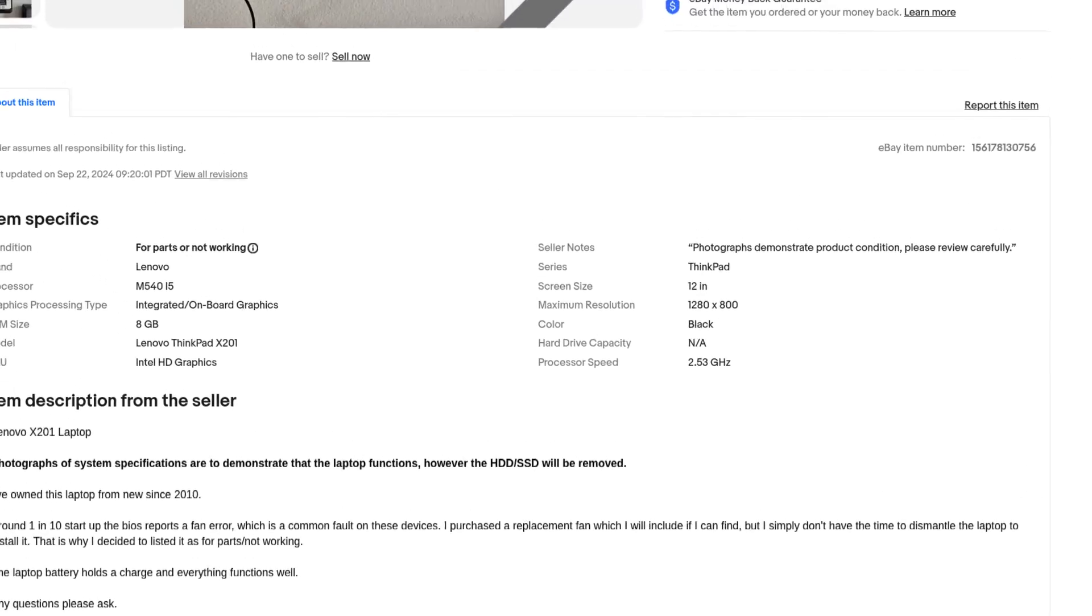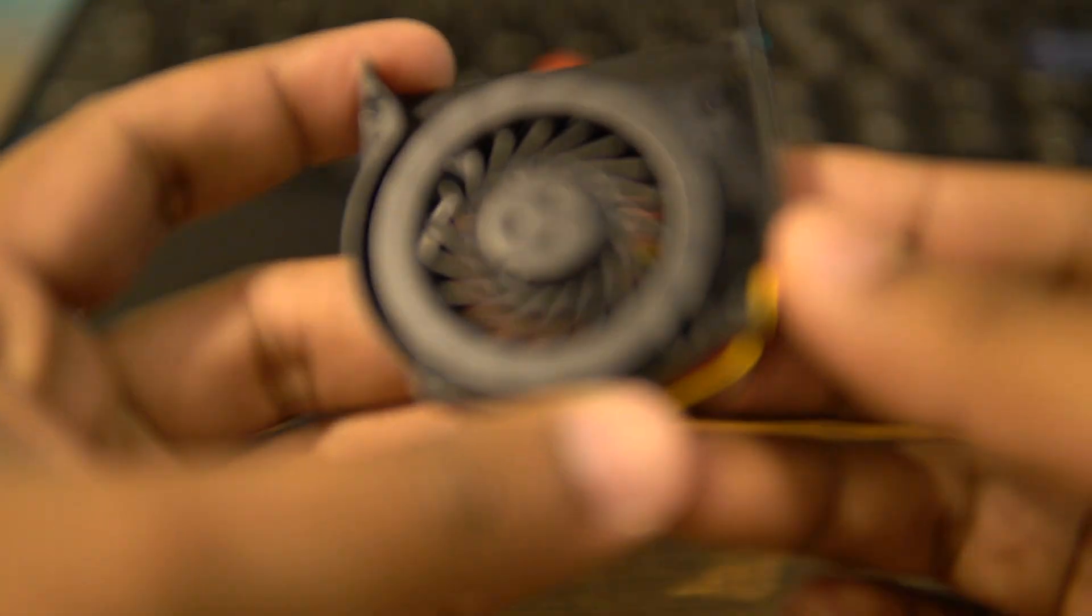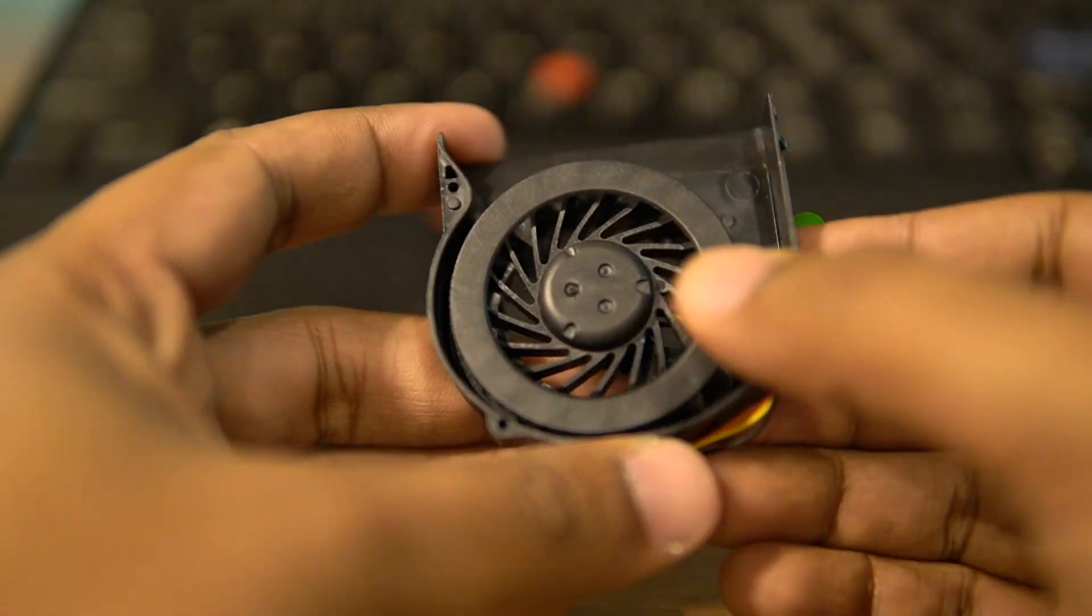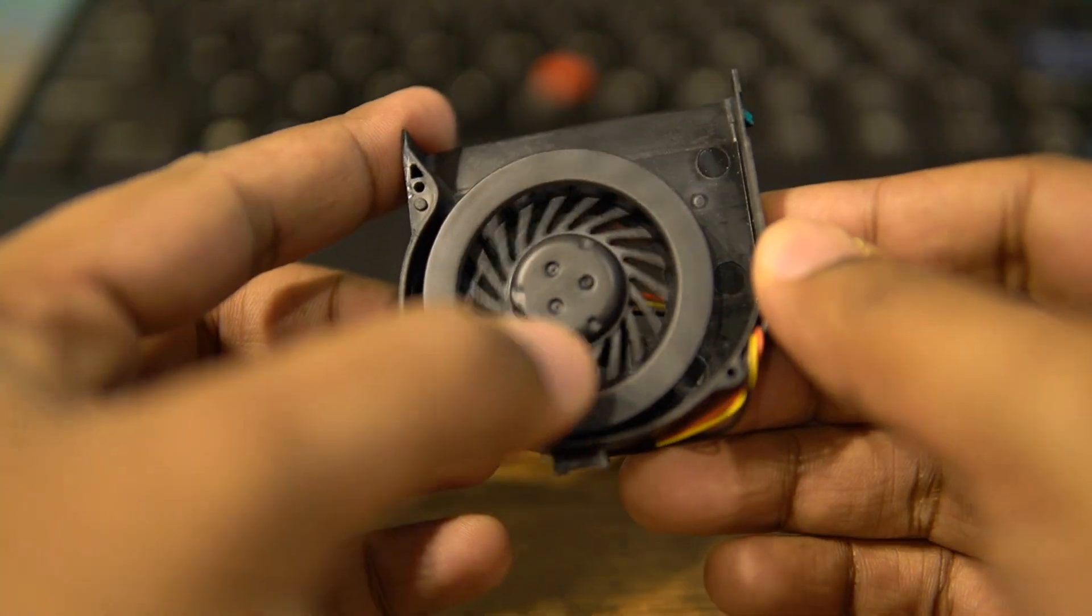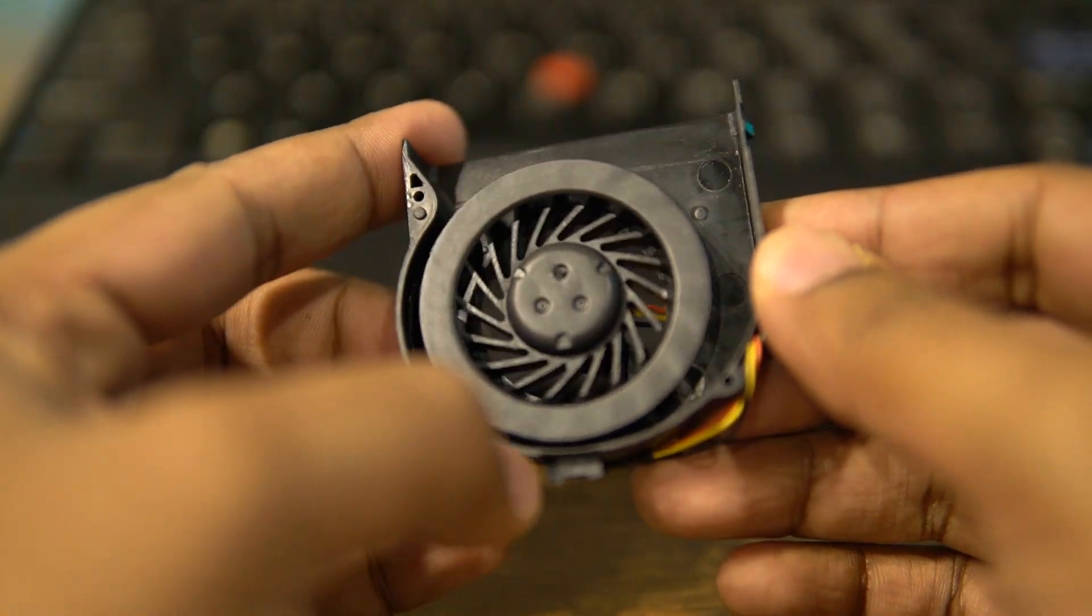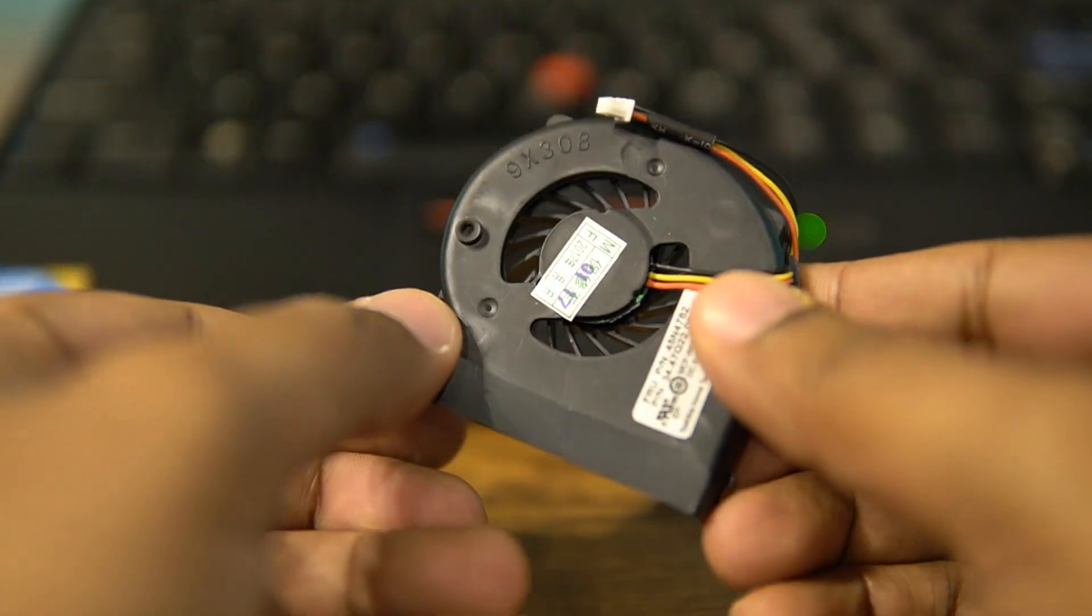In case it didn't, the seller was generous enough to include a replacement fan they never had the time to install, and maybe I could.